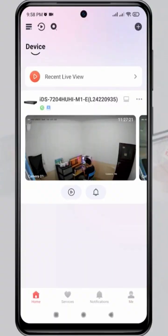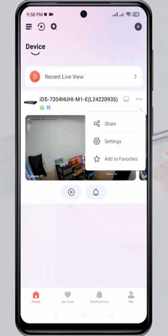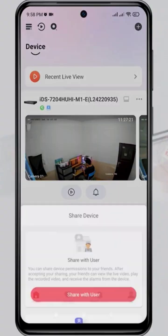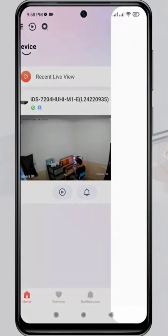To share, tap on the three dots next to the device name that you want to share, then select Share, and choose Share with User.